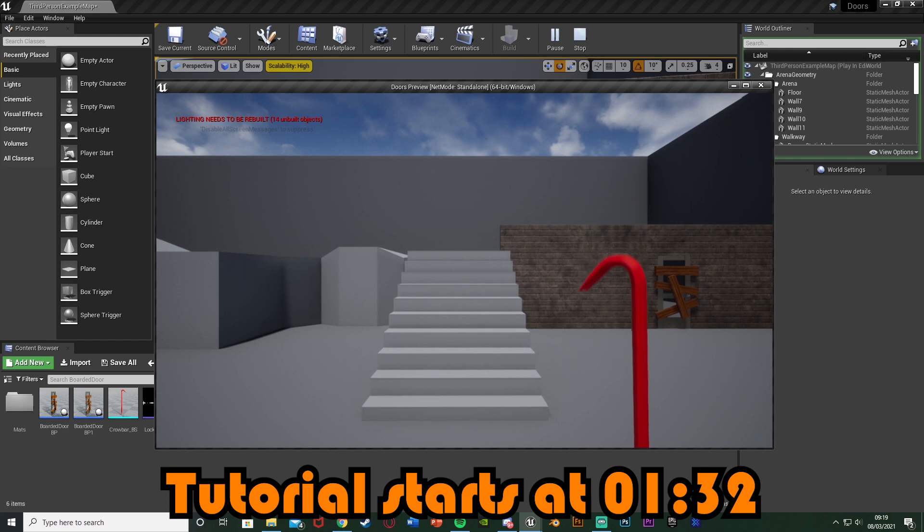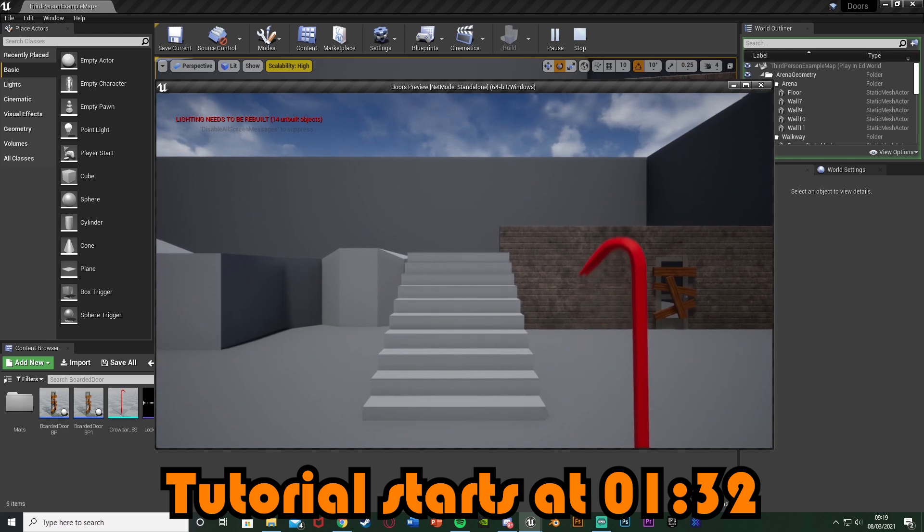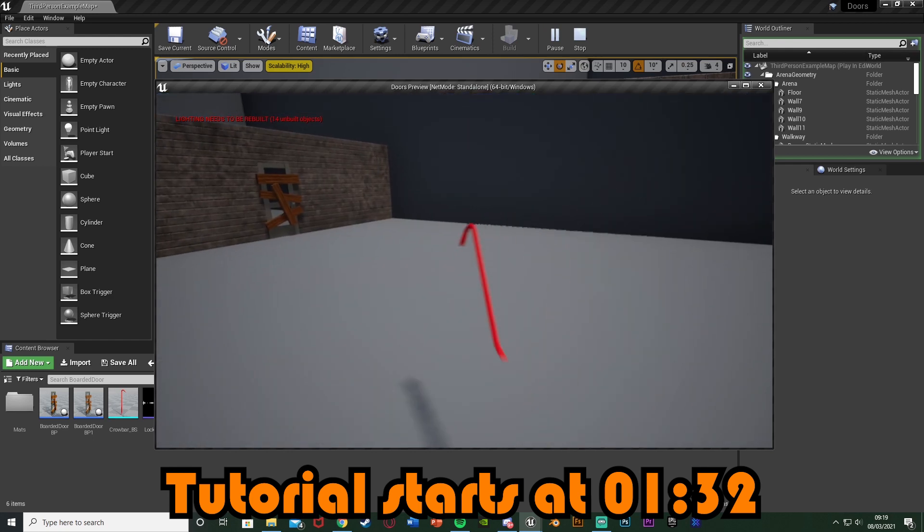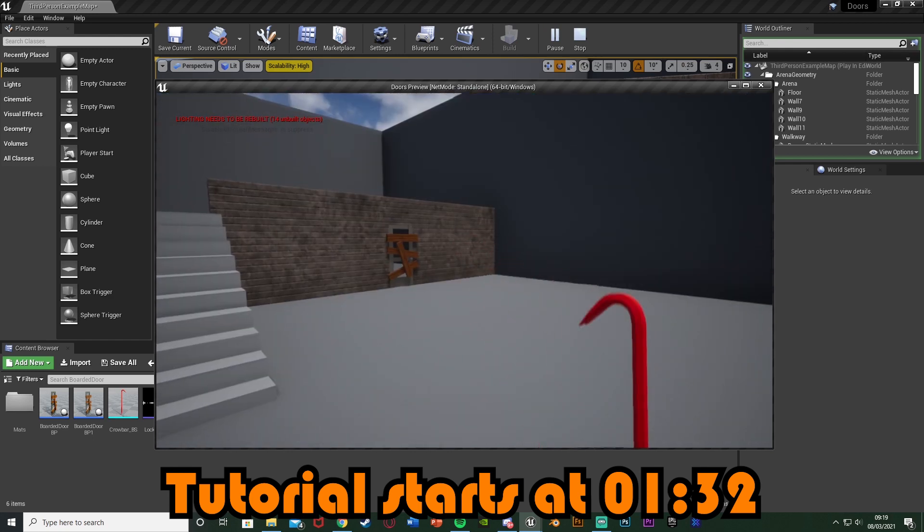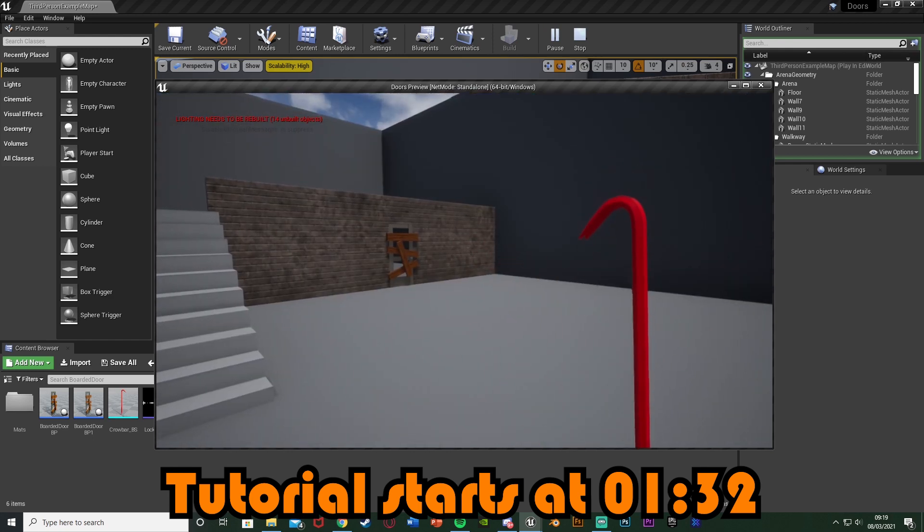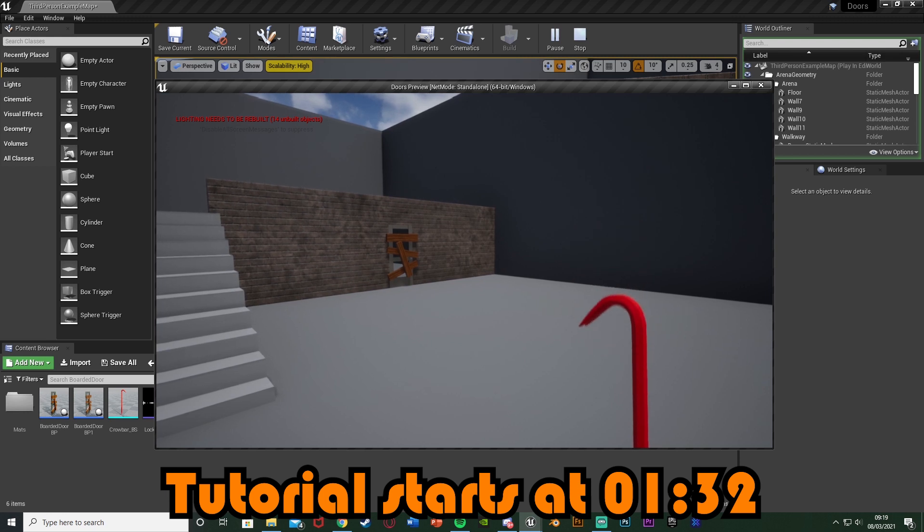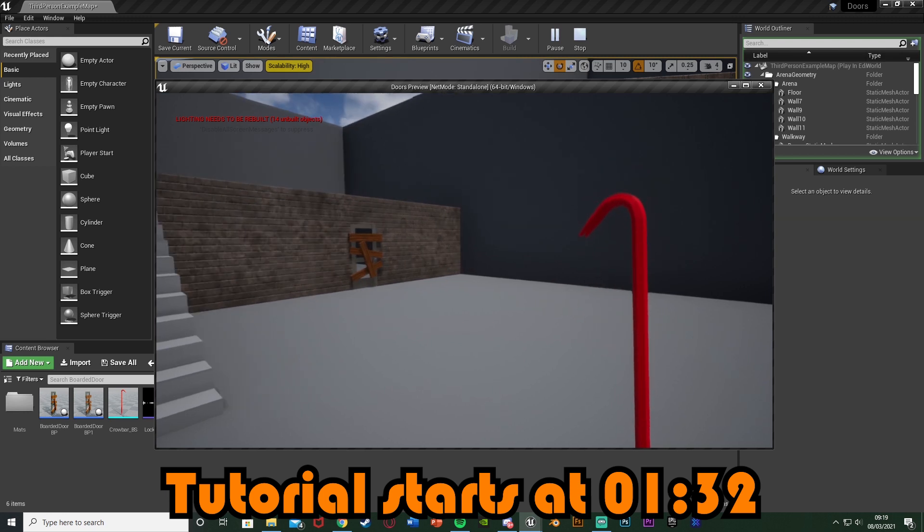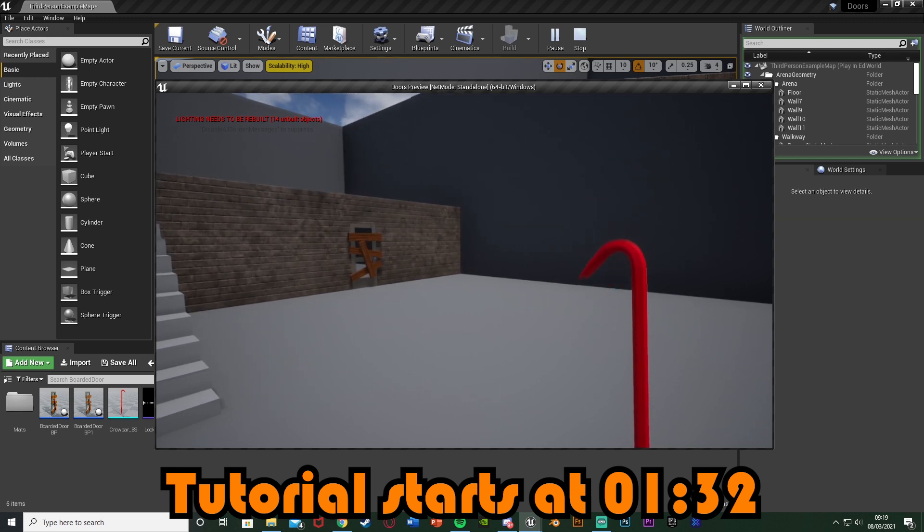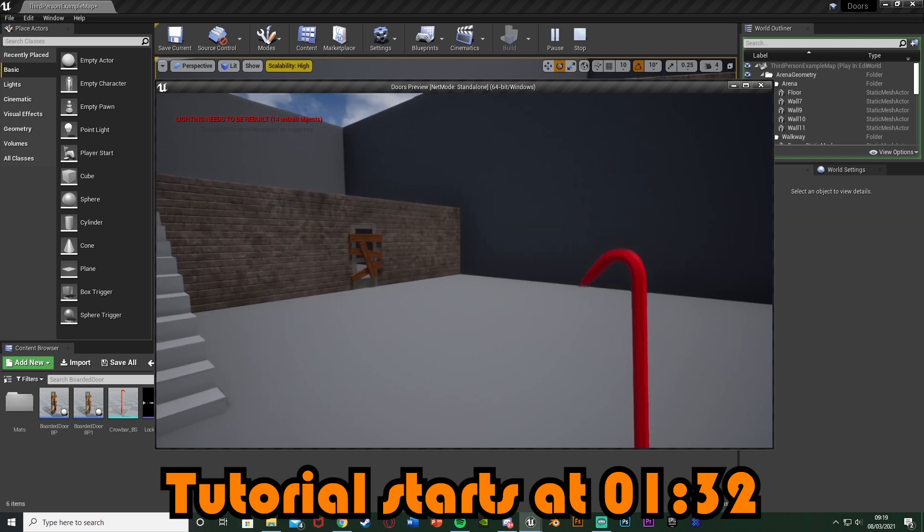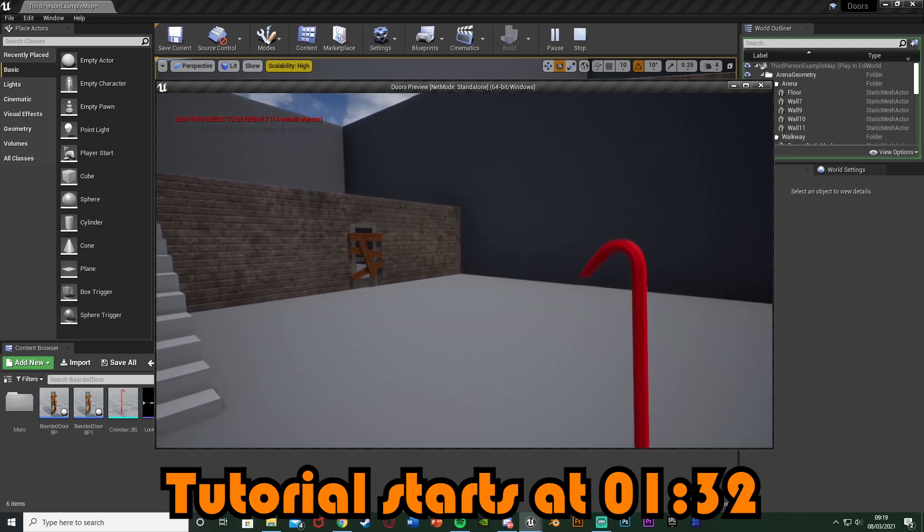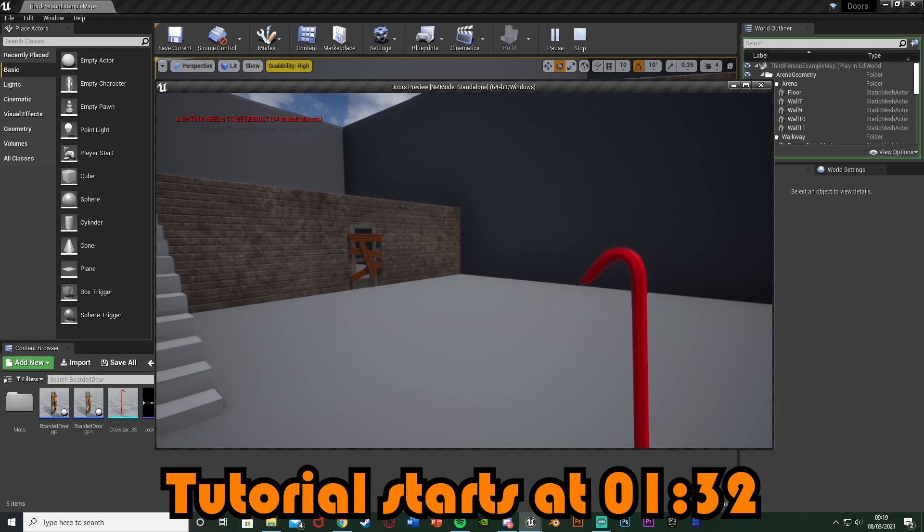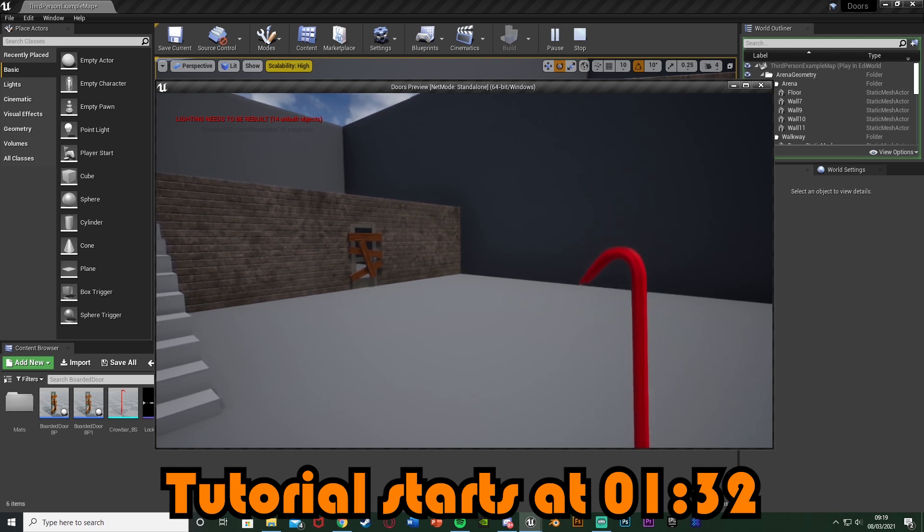In the last episode I set up a very basic crowbar system which I'll show you now. We have a system where the crowbar will bob up and down and if we press left click it's going to go forward a set amount of distance.